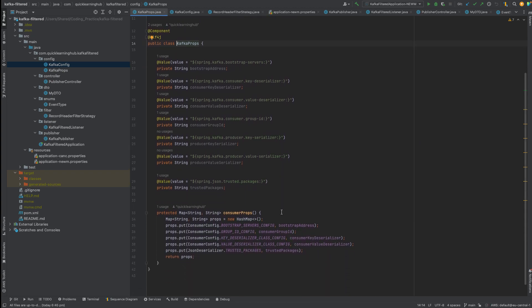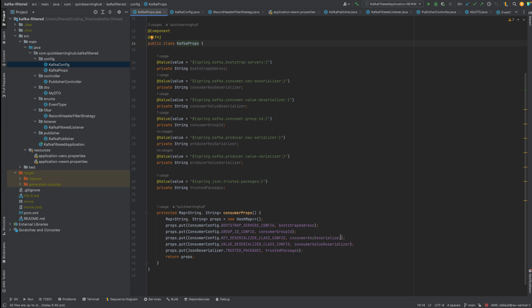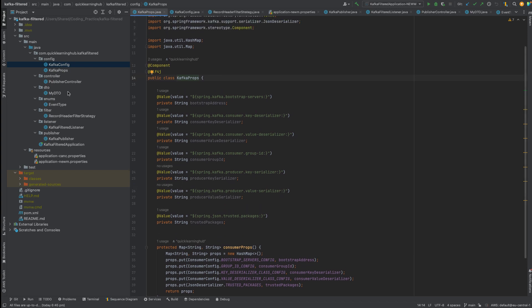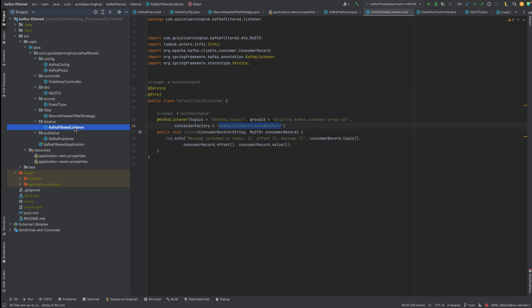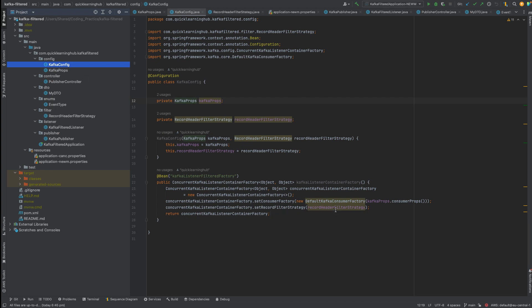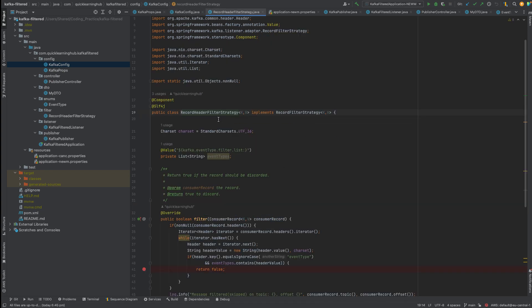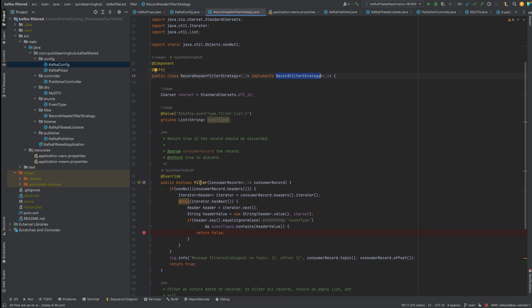What is this container factory? We are creating it in Kafka config. The container factory takes all the properties that we are defining as a separate properties class — so as not to mix everything in one class and make it cumbersome. The Kafka properties are basic: bootstrap server address, consumer group ID, serialization and deserialization keys, and adding the DTOs to the trusted package so serialization/deserialization will not have any issues. The listener has this filtered factory, and as we can see, this filtered factory has a filter strategy.